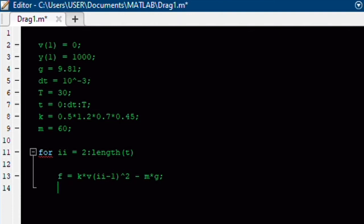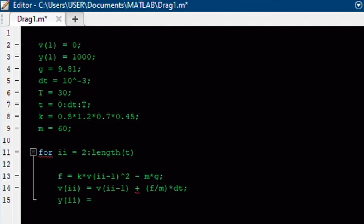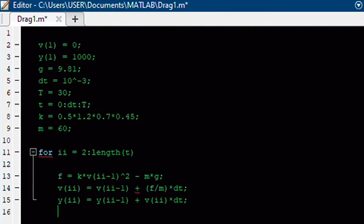And our other equation that I mentioned was that the final velocity is equal to the initial velocity, plus our acceleration, and our acceleration is nothing more than just force divided by mass, times dt. And our final position is equal to our initial position, plus our final velocity, also multiplied by dt.